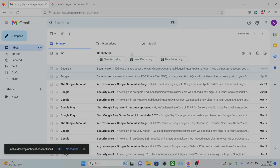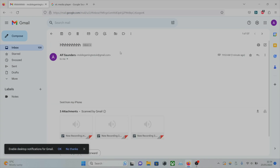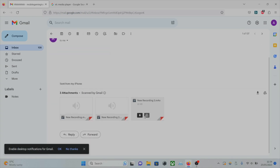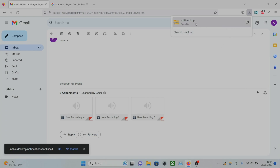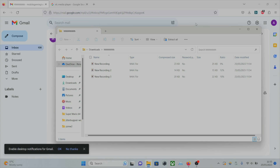On my computer, I've logged into my email and we can see the email here, and you can see the attachments. We have the option to download them all at once — let's use that. It's compressed to a zip, so if we open the zip, here are the files.